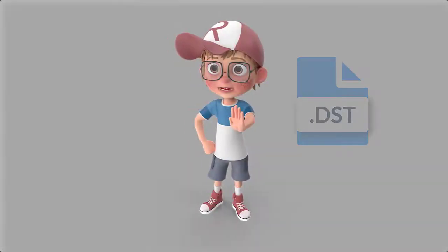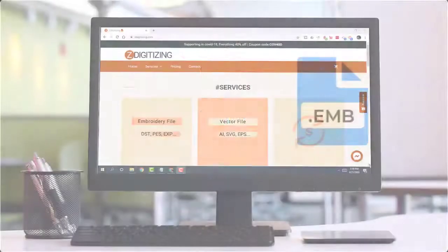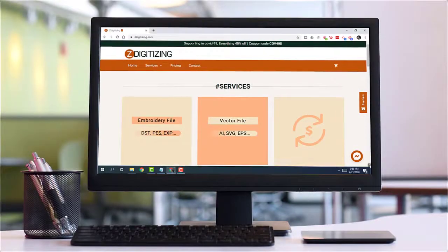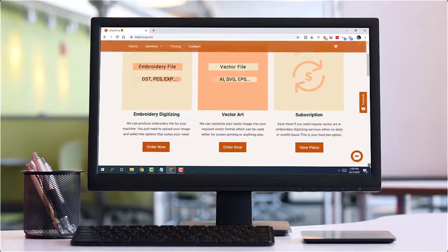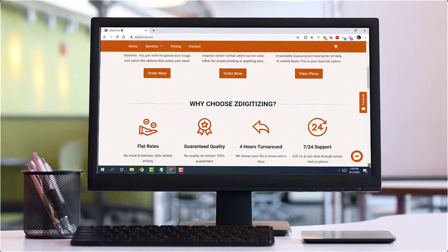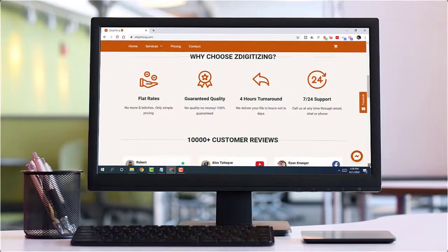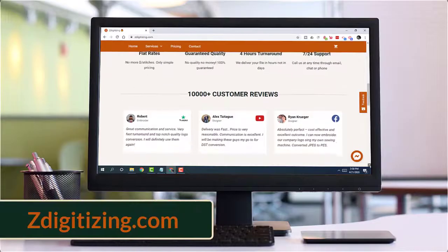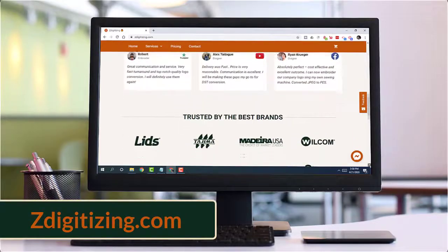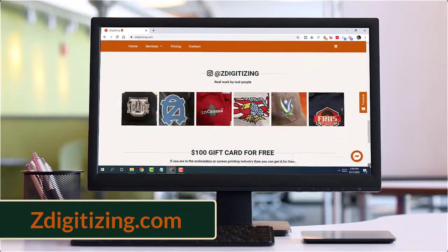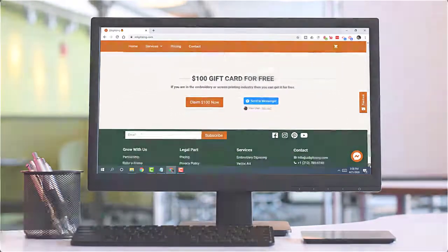Wait! Just hold on before we reach the end. If you are looking for converting an image to an embroidery file, then head over to ZDigitizing, because this tool cannot convert an image to the embroidery file.